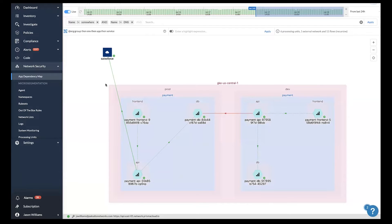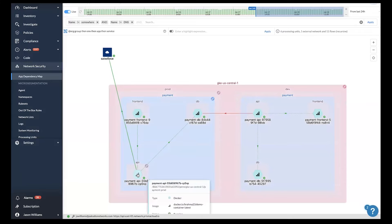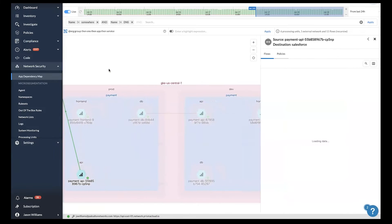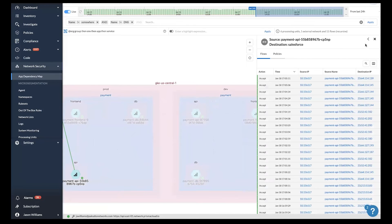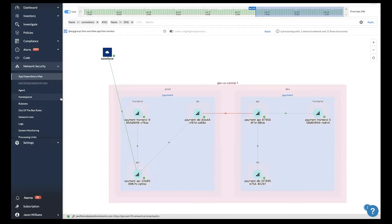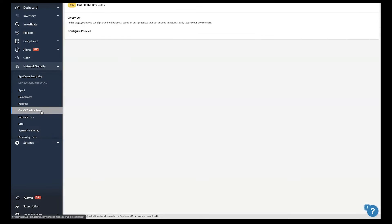Here you can see that this payment workload is communicating out to salesforce.com and we're allowing it because we've written a policy to allow it. When it comes to writing policy, there are several different ways you can get started. One of the easiest ways to get started is with out of the box rules.